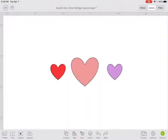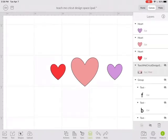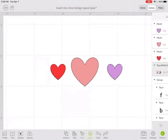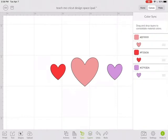That's not what we want. We want them all on the same mat cut from different pieces. So first we're going to go to layers.